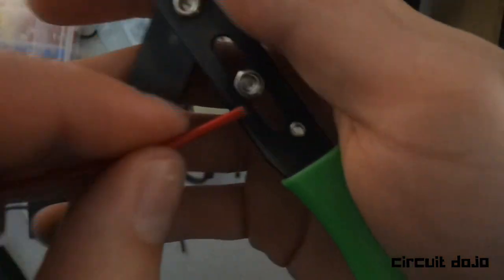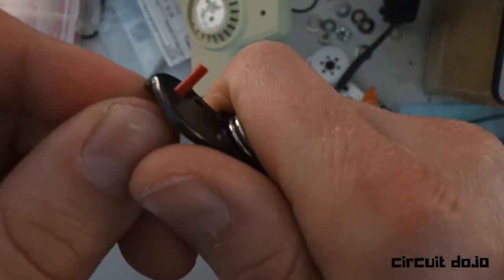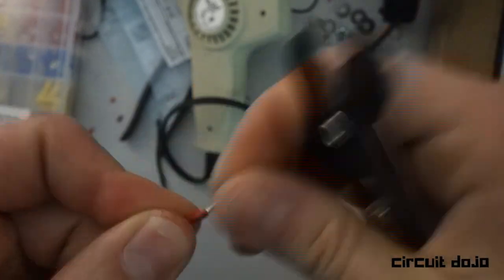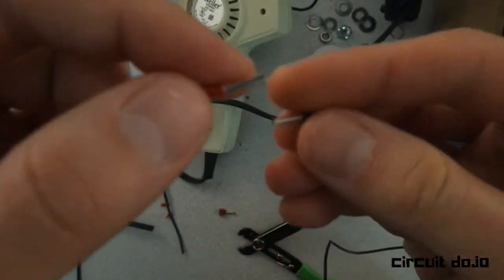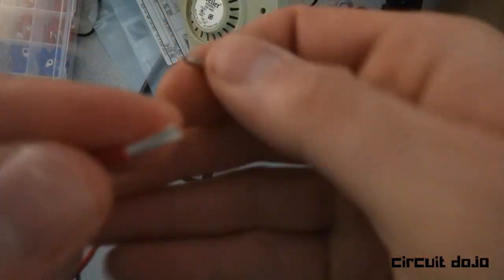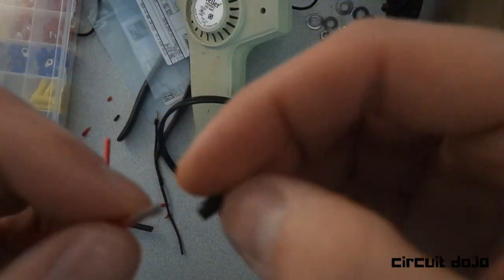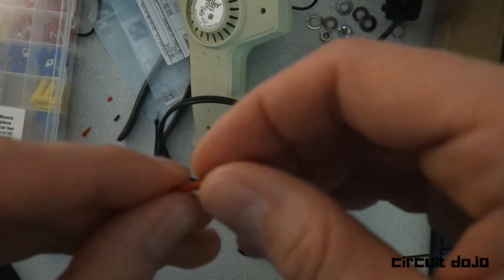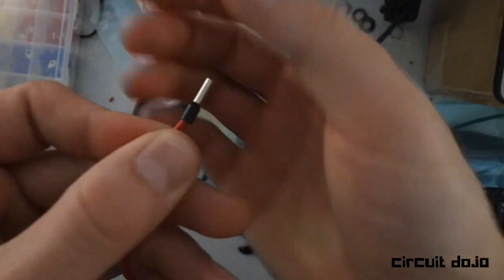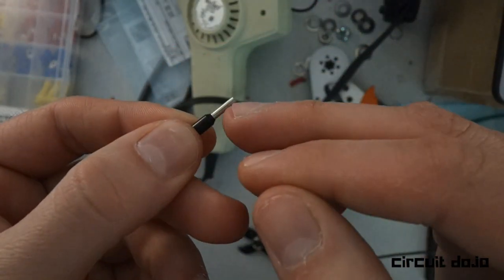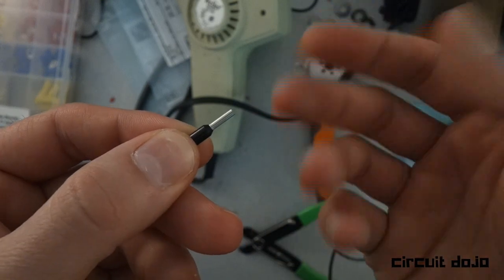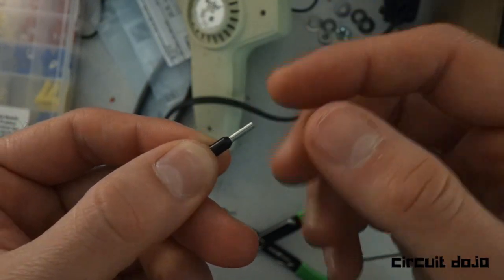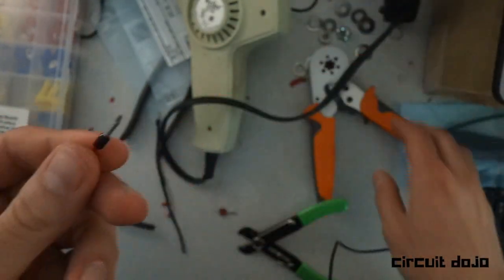Next step is to get this guy stripped here. This guy is pushed all the way in. Sometimes it goes past this point and you can just cut off the extra excess. In this case we're good.